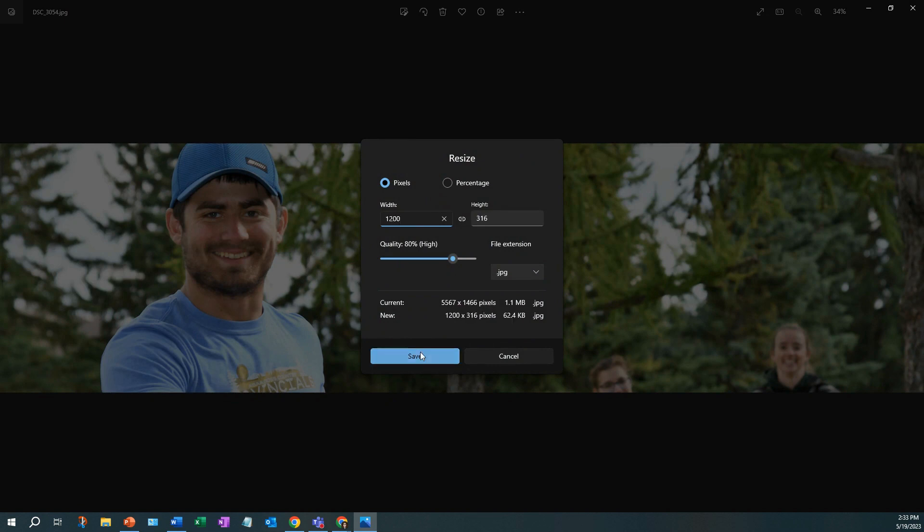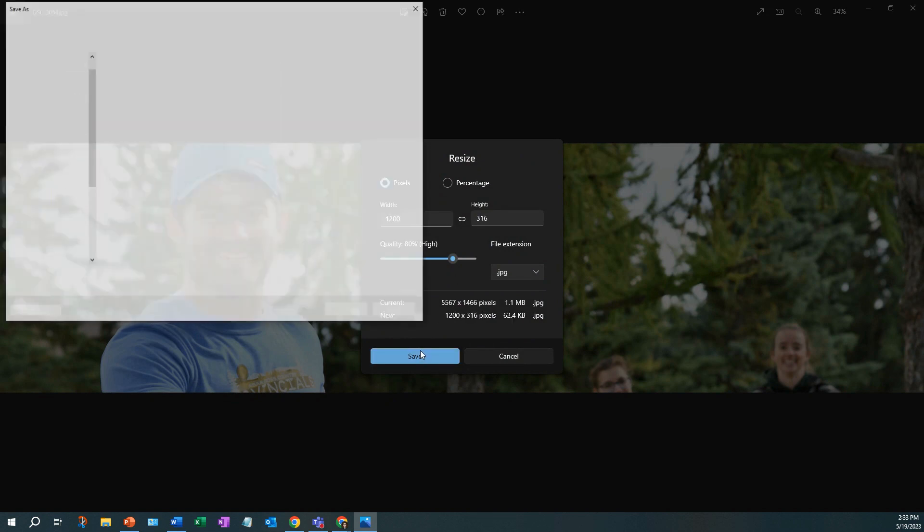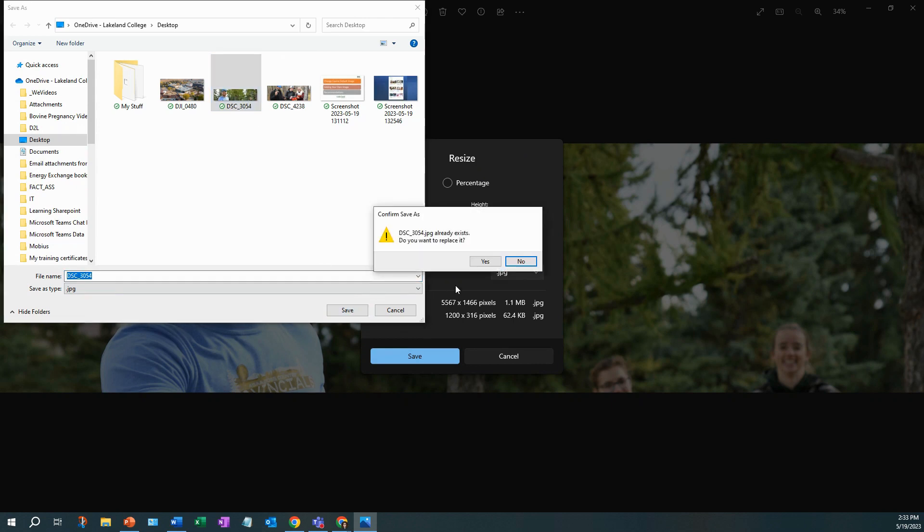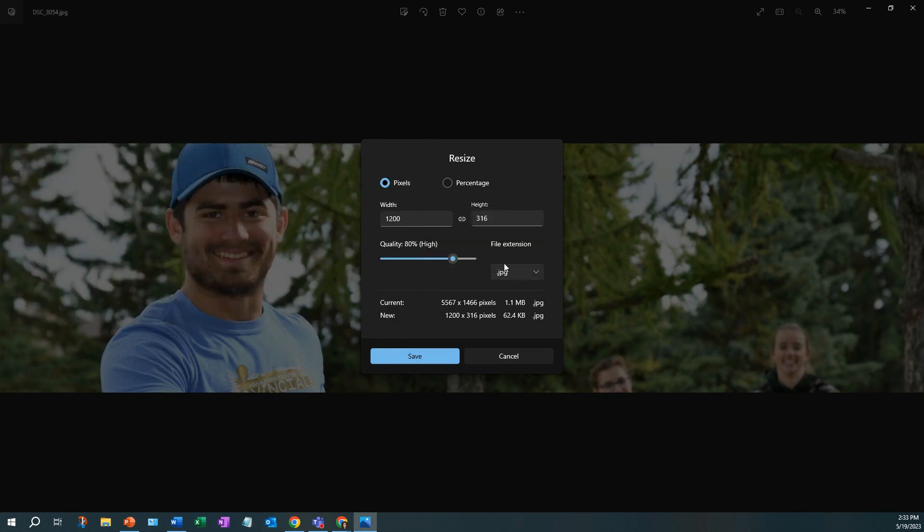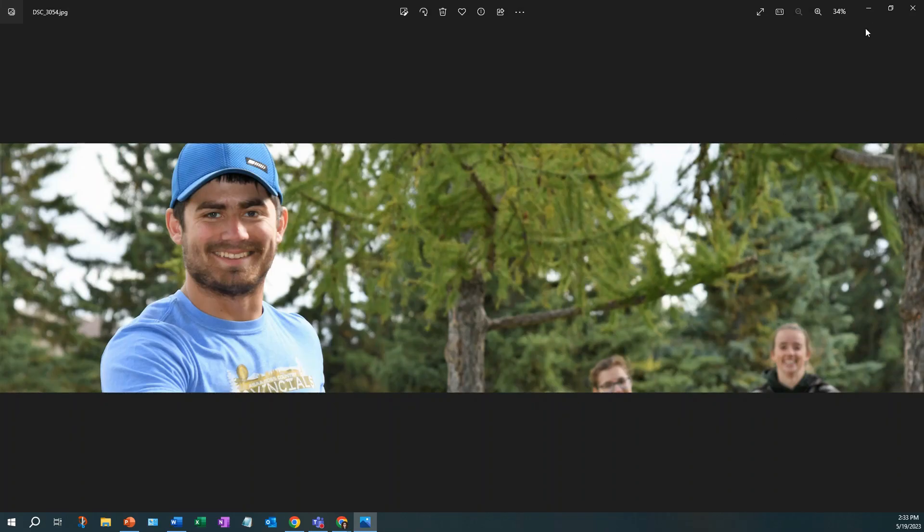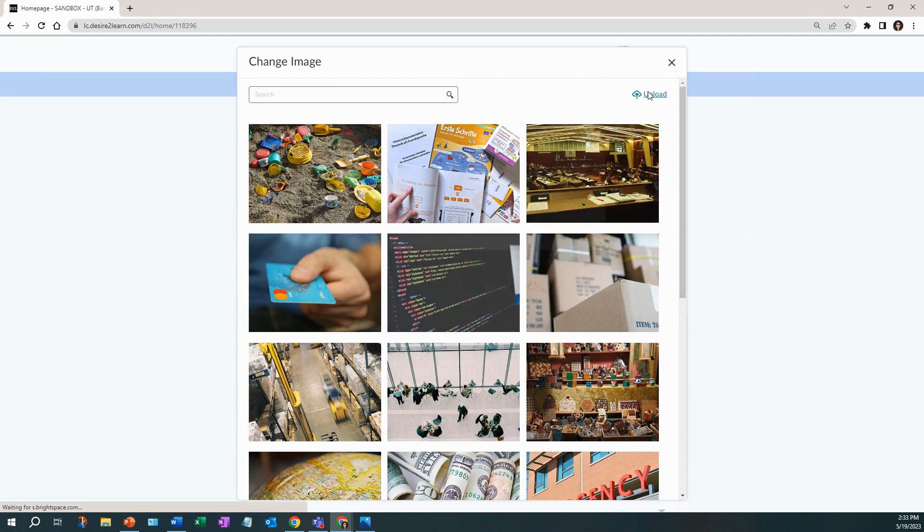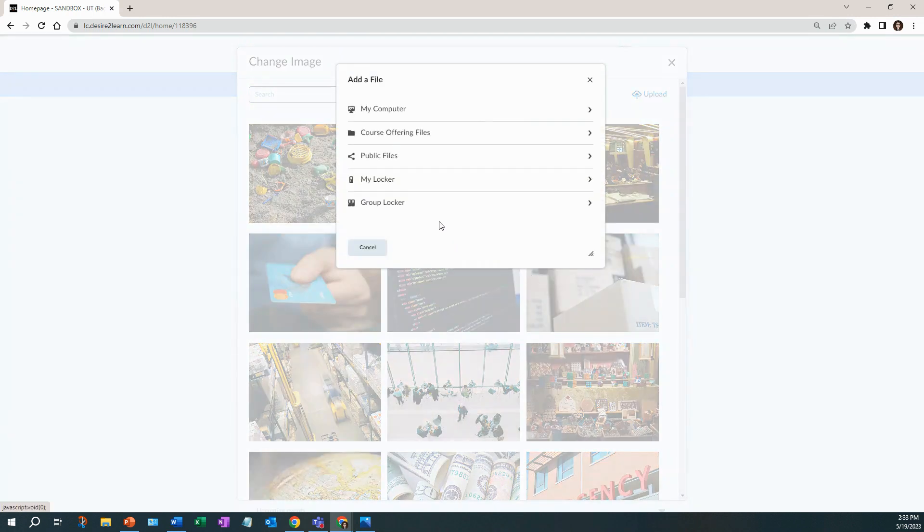Just select resize it and then click save, and have that saved to your desktop or somewhere on your computer that you can access it. Then we're just going to go and upload it.